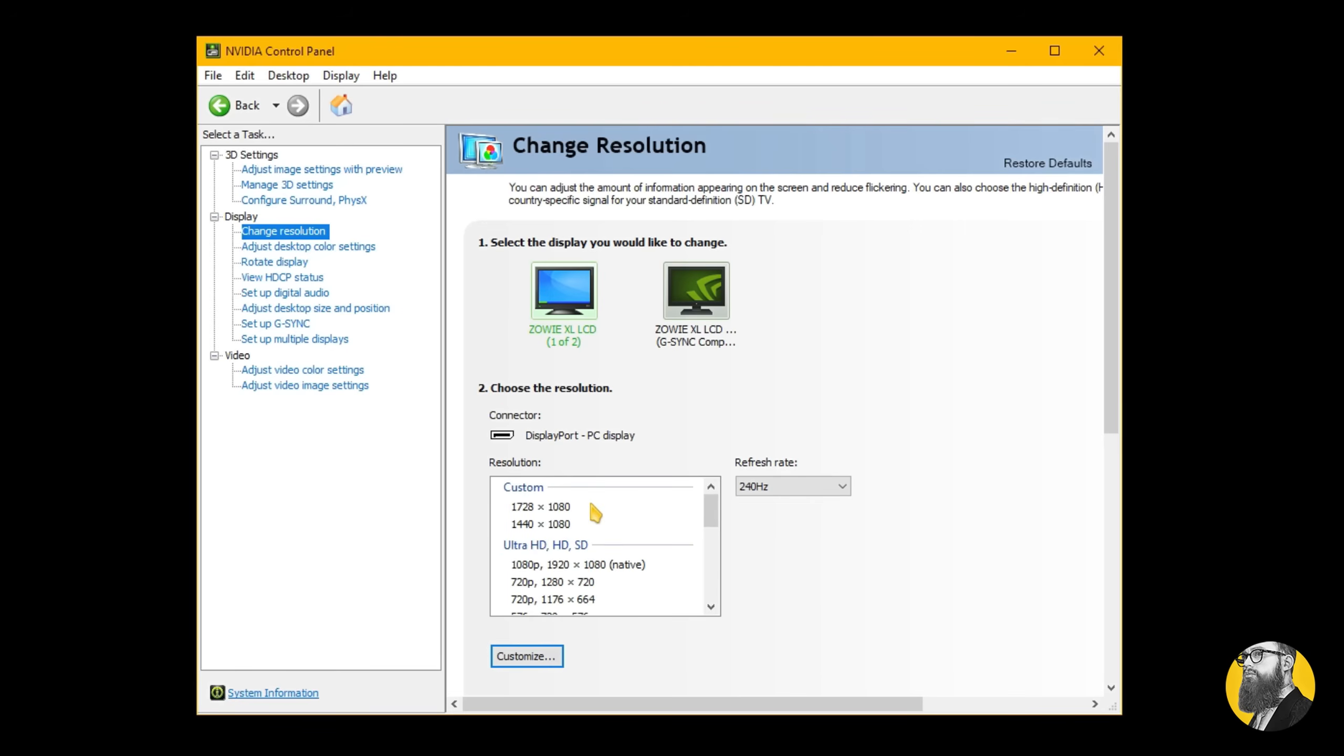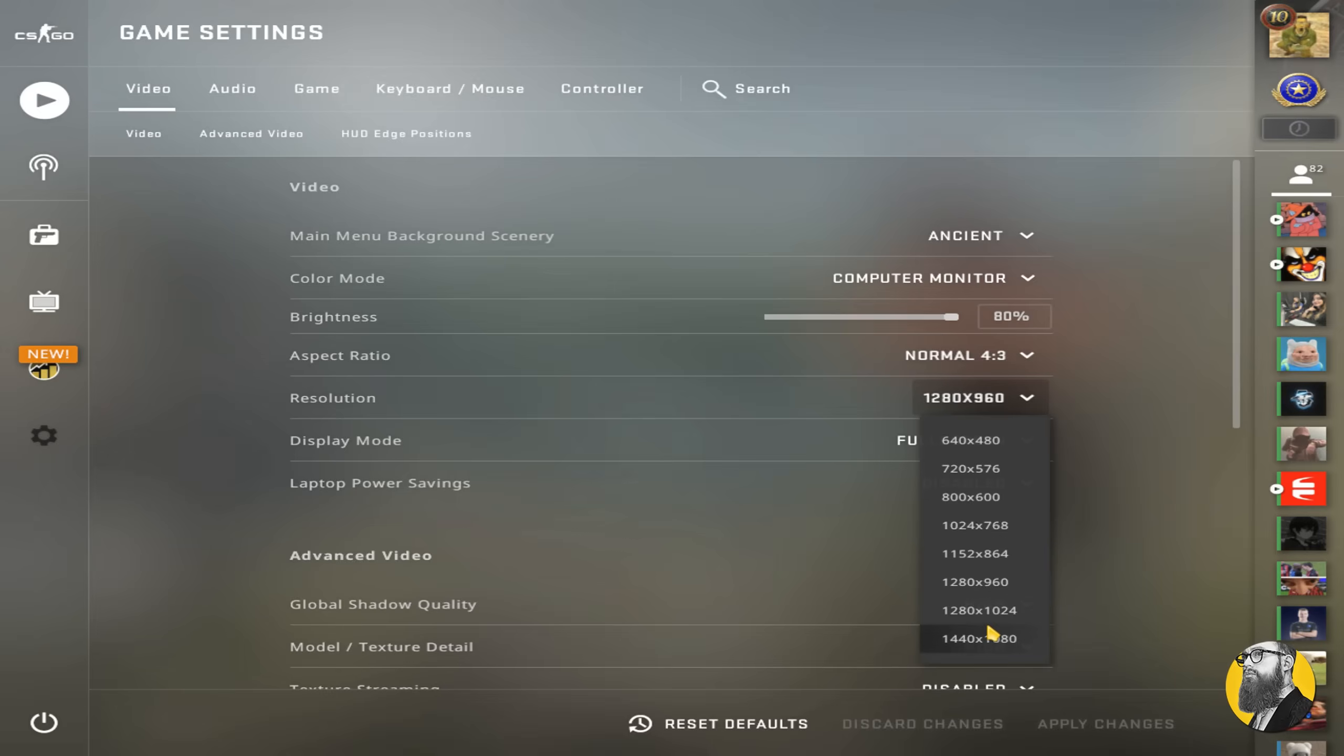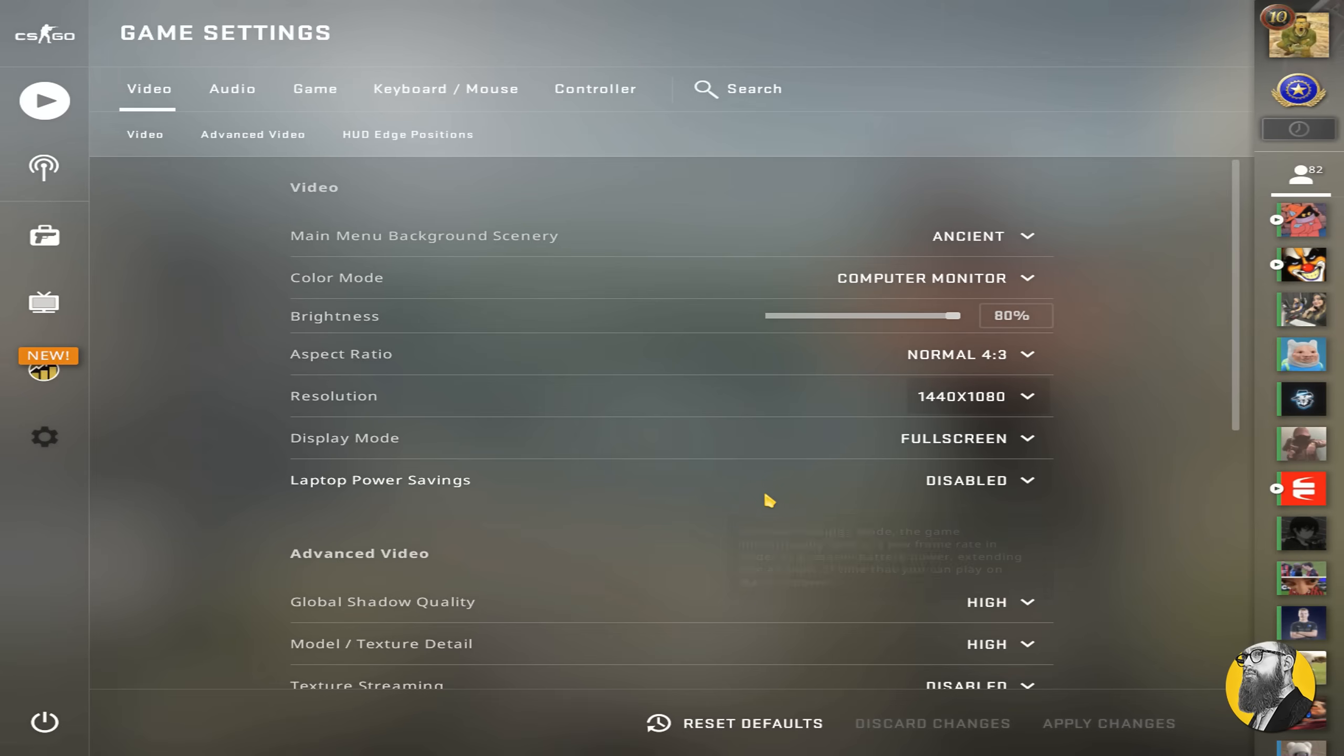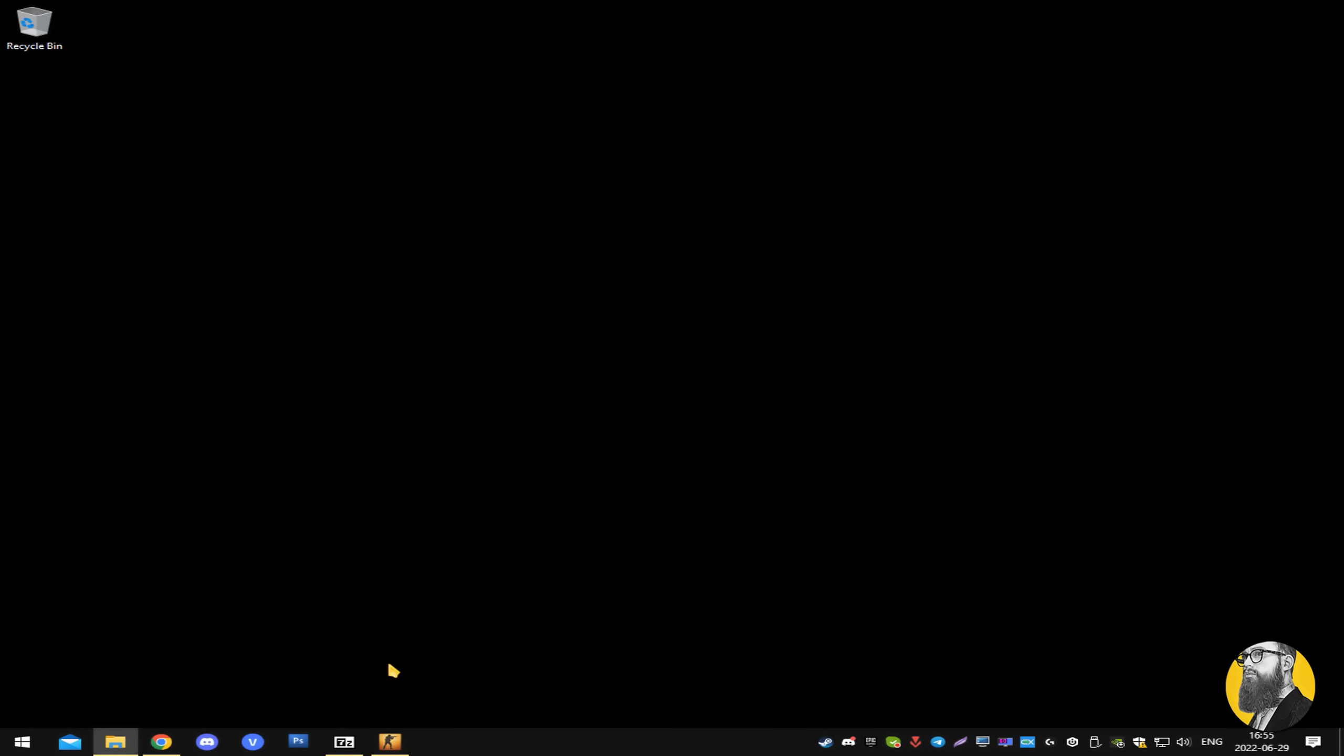For example, I've created this custom resolution of 1440x1080 which is 4x3 but at the highest resolution for my monitor, next I use that resolution in-game and as well as on my desktop and BOOM, instant alt-tabbing.